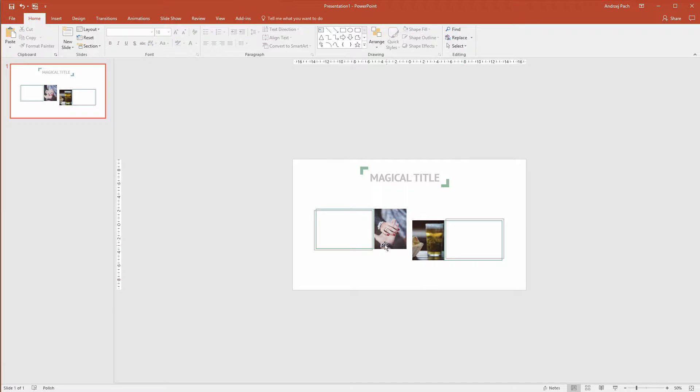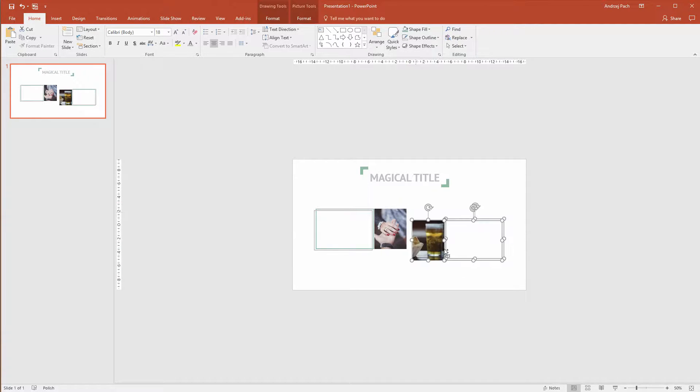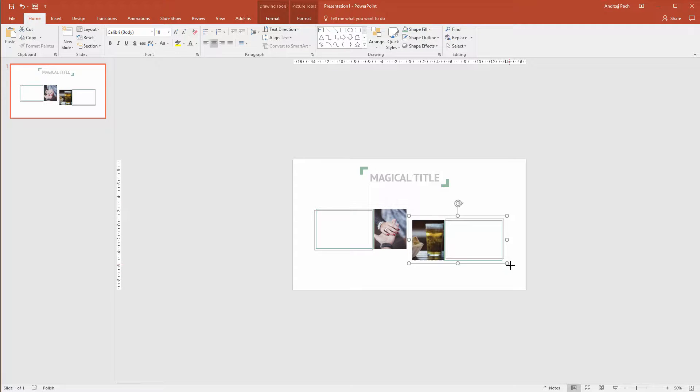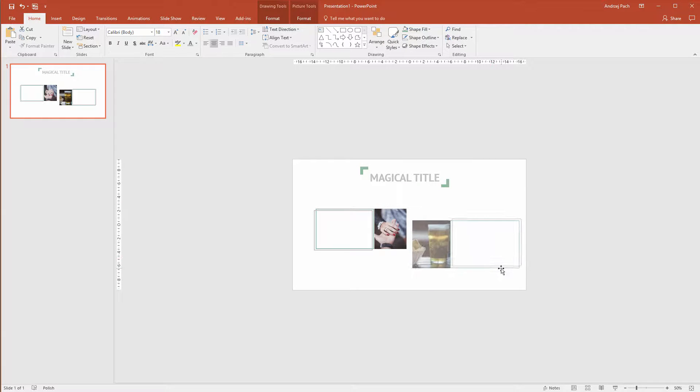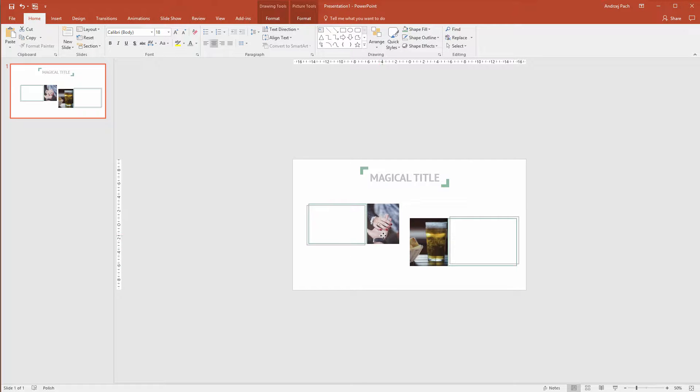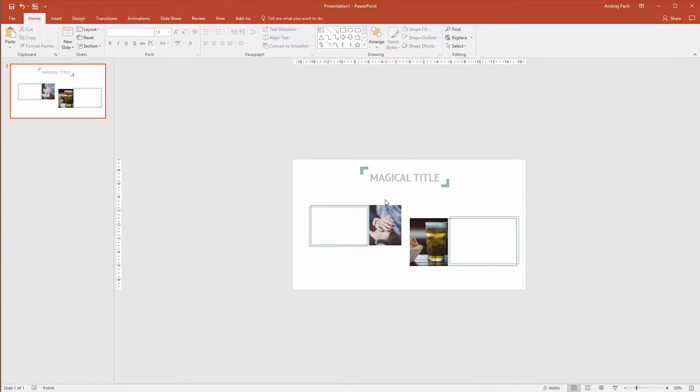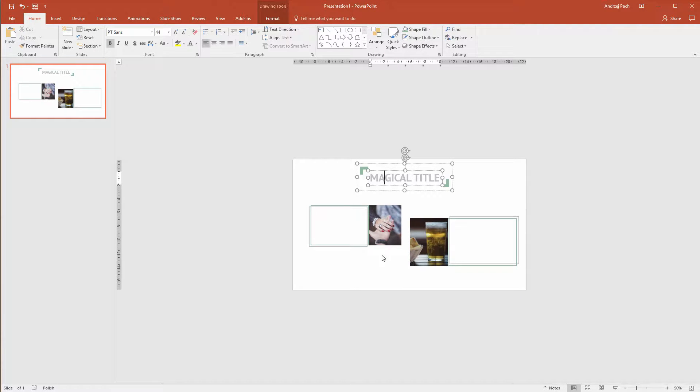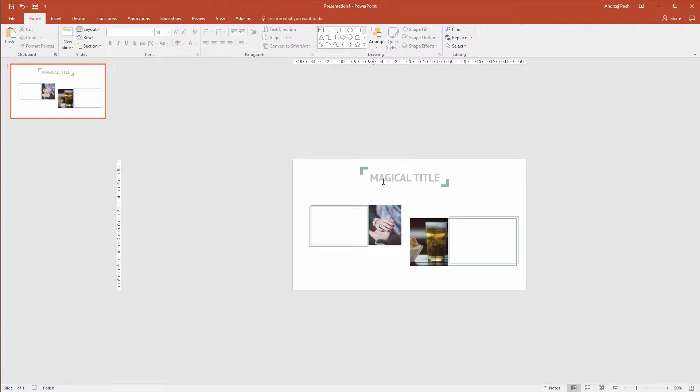Now the only thing you would have to do is also group this. I will select my shortcut Ctrl or Cmd G, group this, Ctrl G, because I can make it bigger and smaller. Maybe this information is more important, so this will be bigger. Maybe this is less important, so this will be smaller.